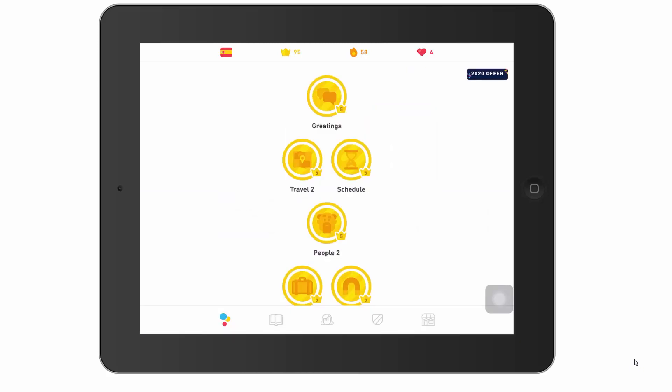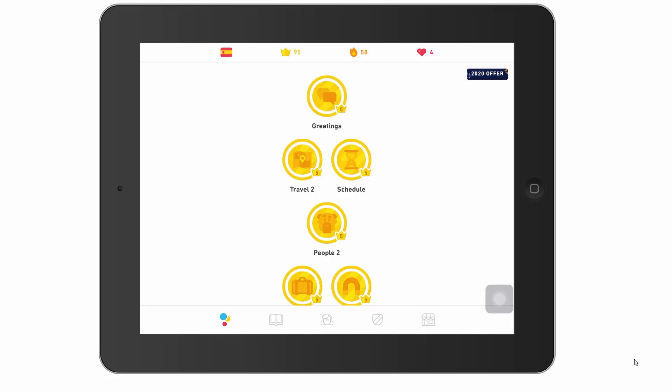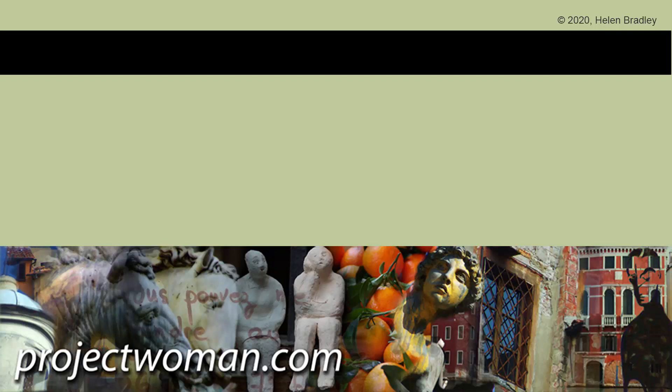Duolingo's website is somewhat useful but not as useful as it should be — they really should have made a getting started video, and they didn't. If you have questions, post them in the comments below and I'll try to help. This is the video I would have liked to have had so I could have understood Duolingo without having to work it all out myself. Best of luck — my name's Helen Bradley, thank you for joining me on my YouTube channel.